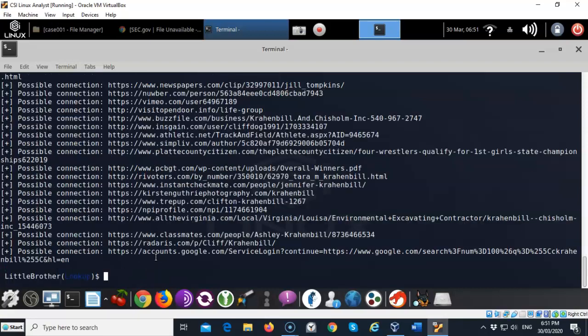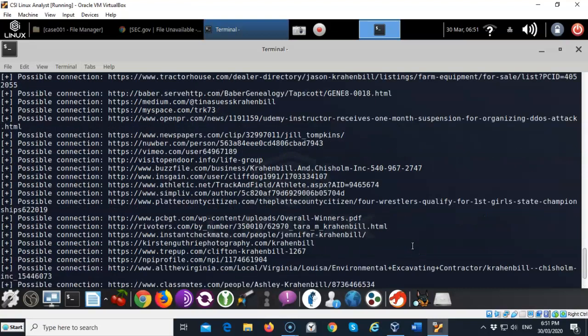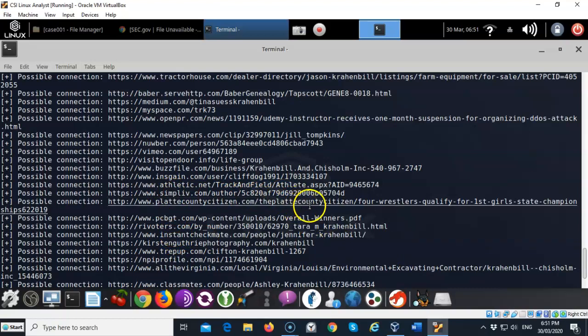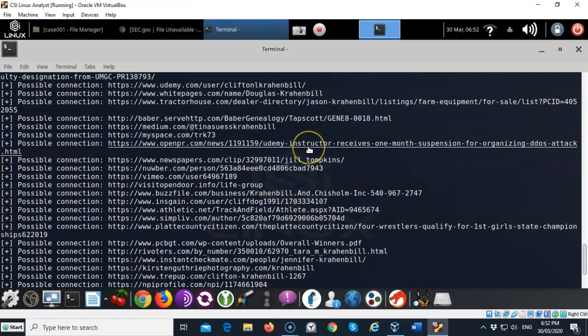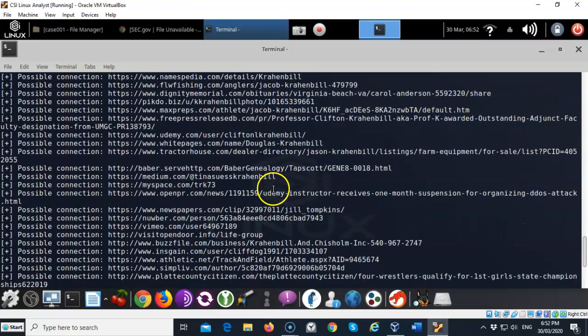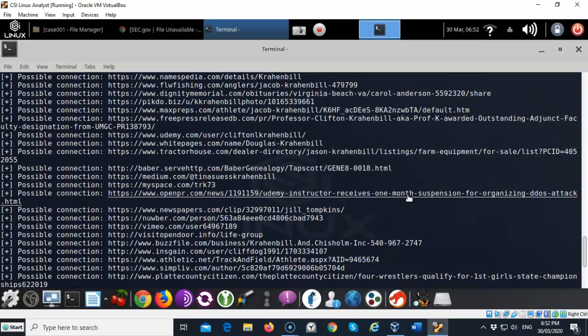In just a moment it's going to come back with a whole long list of results. You can look up anybody in here and you can get a lot of information about them, where they've been, what they've been posting, anything that happens to deal with them. As far as me being an instructor, you see that I have a Simpliv account and I'm an author on that site. Here's a story about me receiving a one month suspension for organizing a denial of service attack on Udemy. I also am an instructor on Udemy. There's a lot of information that they're finding out about my username and where it's available all over the internet.